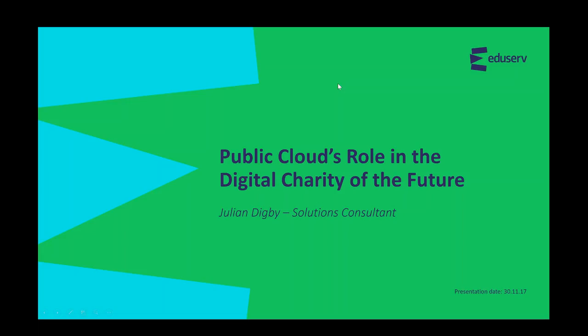Good morning. My name is Julian Digby, I'm a solutions consultant at eduServe. Welcome to this eduServe webinar on the public cloud's role in the digital charity of the future. My role is twofold: I work with customers to understand their routes to cloud adoption, and I also work on the design of cloud solutions to meet customer requirements once they're actively adopting cloud.